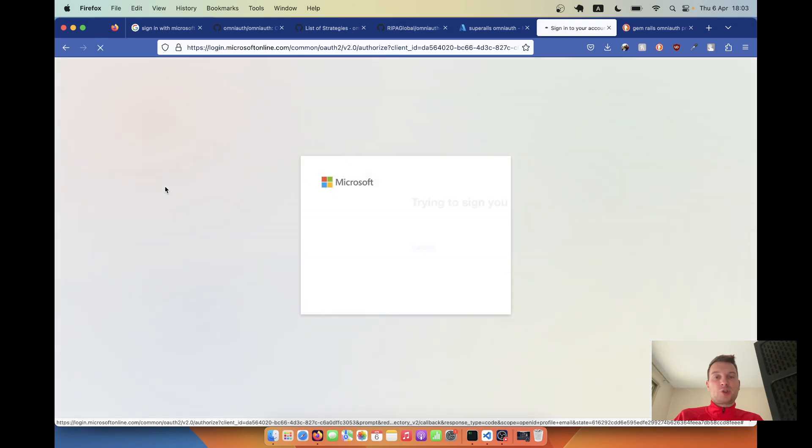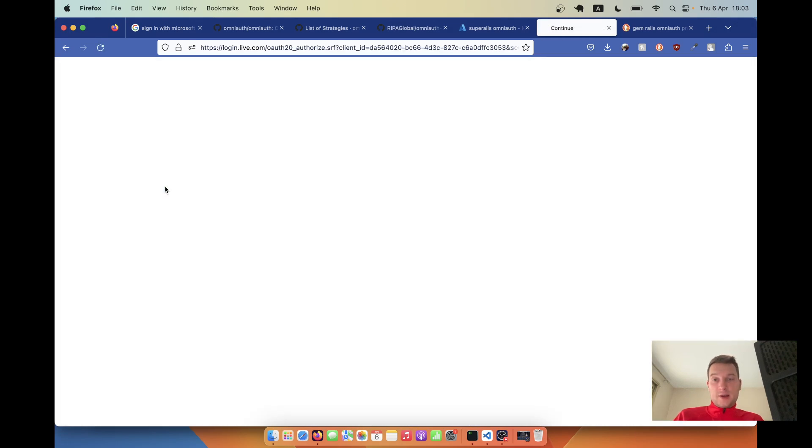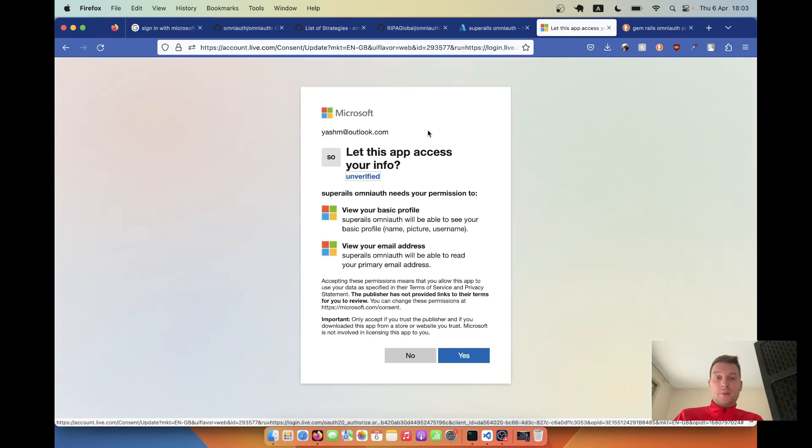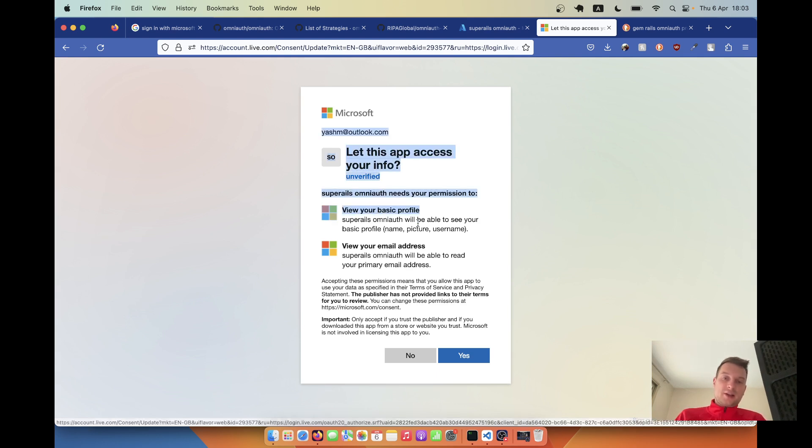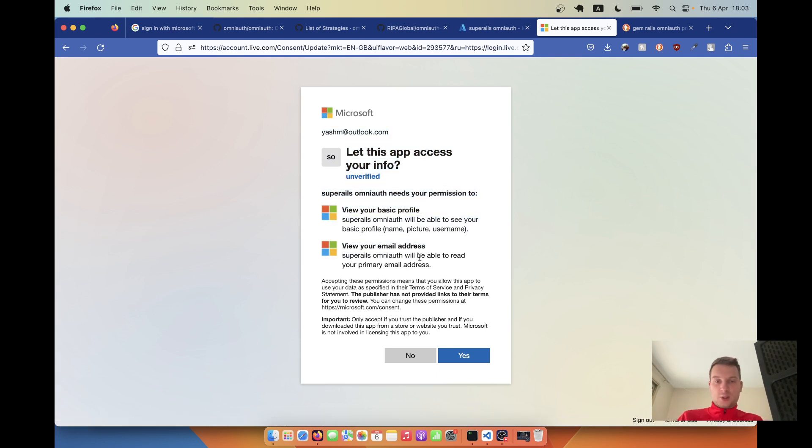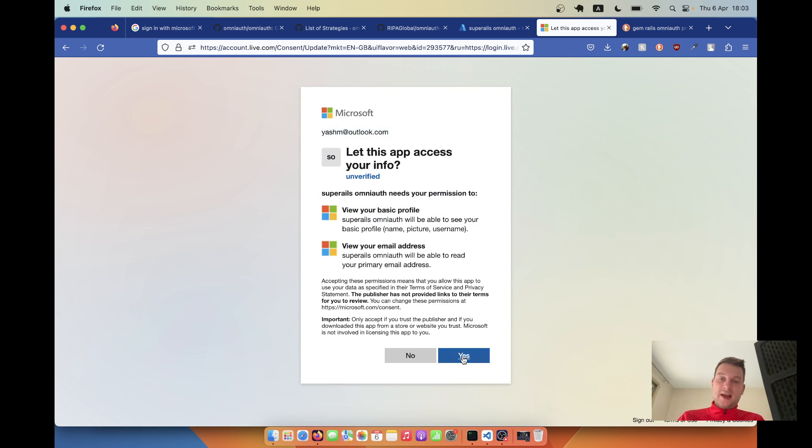It has been added because we've added this OmniAuth strategy to our users model. Let's try clicking on this button and where does it bring us? So we are redirected to Microsoft. You see our app is real, their client IDs worked. I've already logged in with this email address so I can use this email address. I click yes.